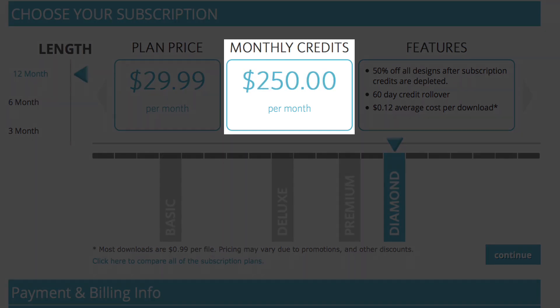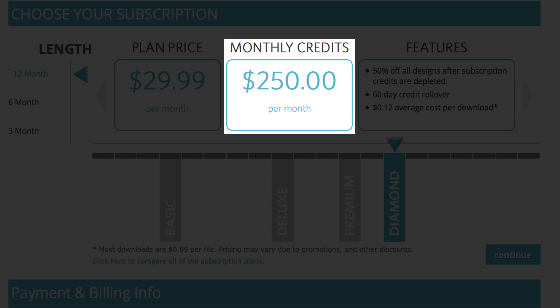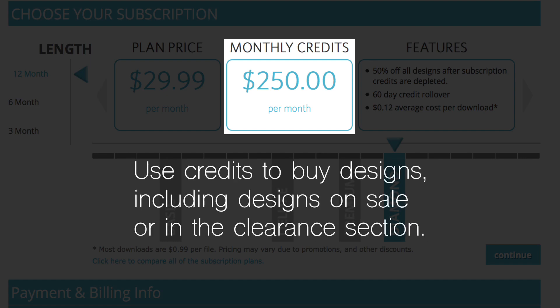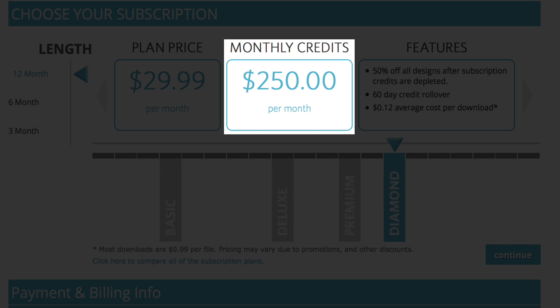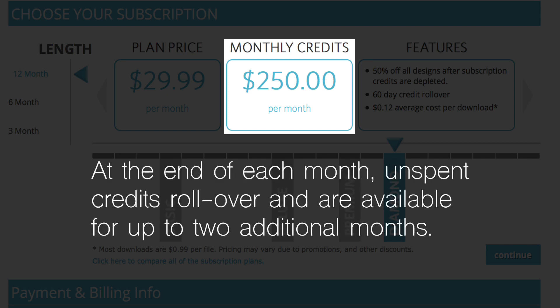With a paid subscription, you get a certain amount of subscription credits each month that may be used to buy any design, including those on sale or in the clearance section. At the end of each month, unspent credits roll over.